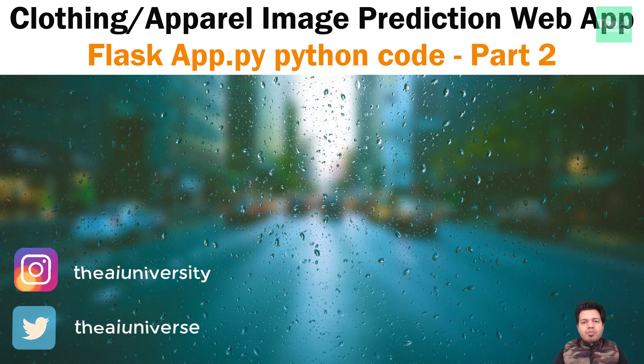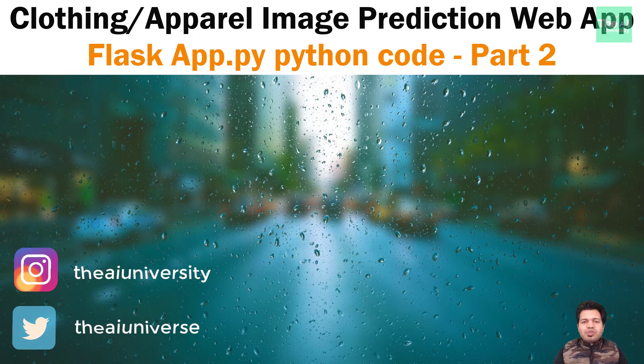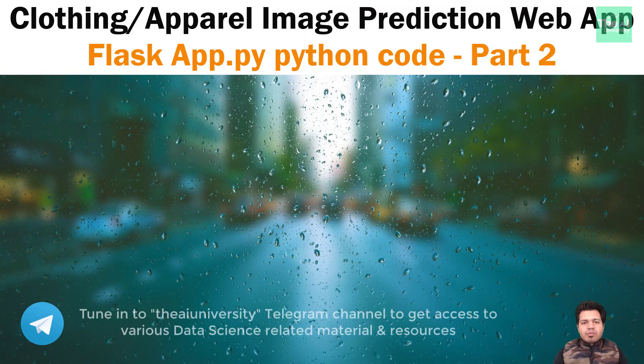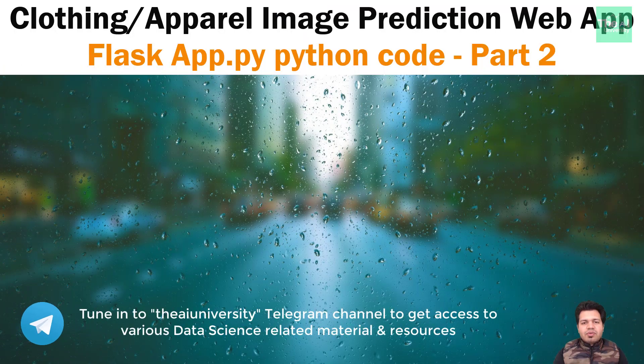So it can receive the image as a request and send the response back to the browser in terms of predicting the class of that image. I already showed you the demo of it in the first video where I was sending the request from the browser and receiving the response in terms of prediction.